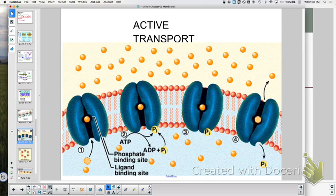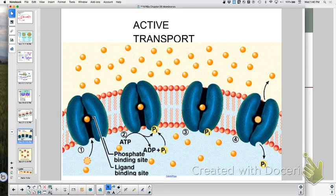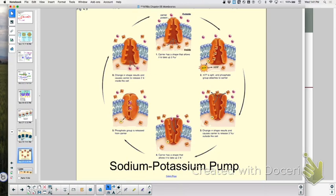Active transport still requires a protein — you can't push something against its concentration gradient through a phospholipid bilayer without facilitation. Energy (ATP) is used to concentrate molecules on one side, moving from lower to higher concentration. The most famous example is the sodium-potassium pump, also called NAK ATPase. Going to notes section 5.3: active transport requires energy; molecules move against their concentration gradient; carrier proteins and ATP are required.